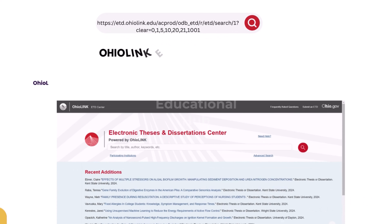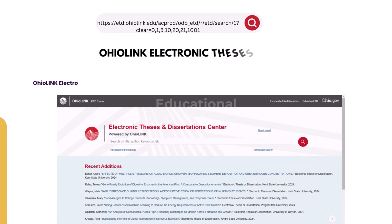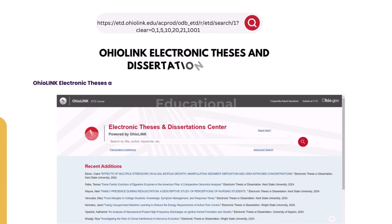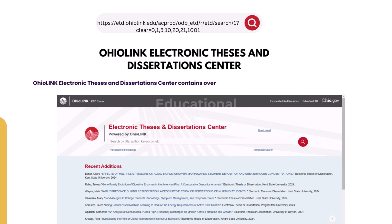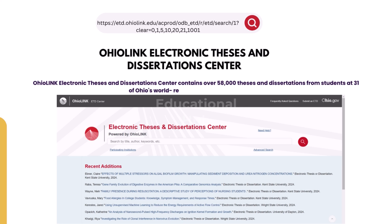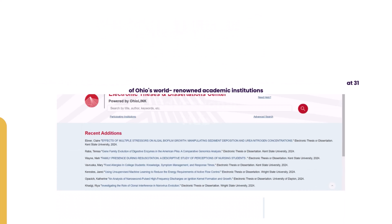18. OhioLink Electronic Thesis and Dissertations Center. OhioLink Electronic Thesis and Dissertations Center contains over 58,000 theses and dissertations from students at 31 of Ohio's world-renowned academic institutions.